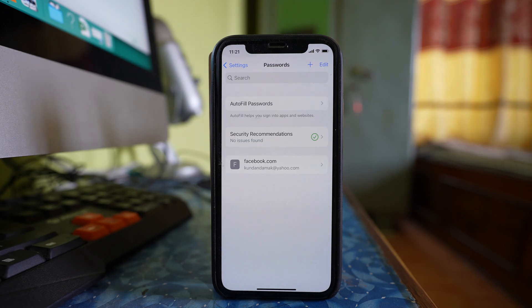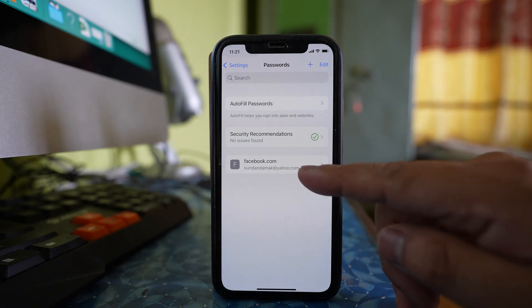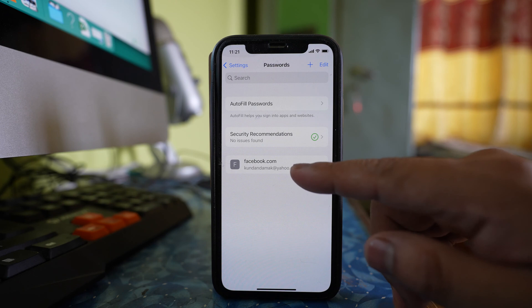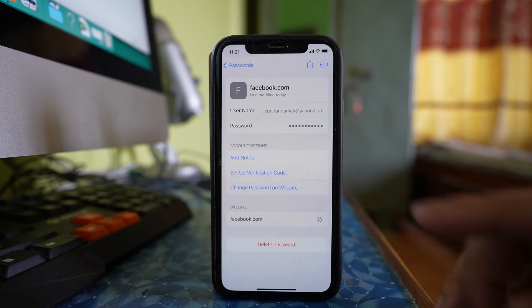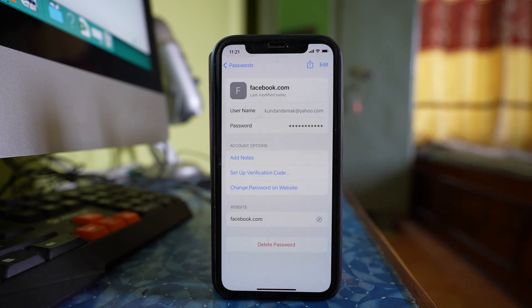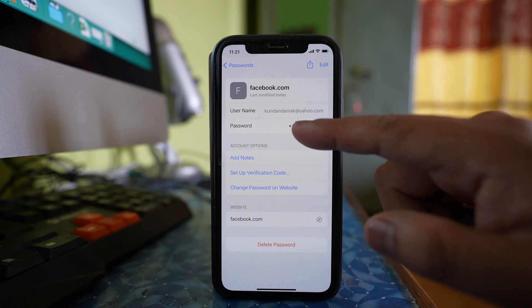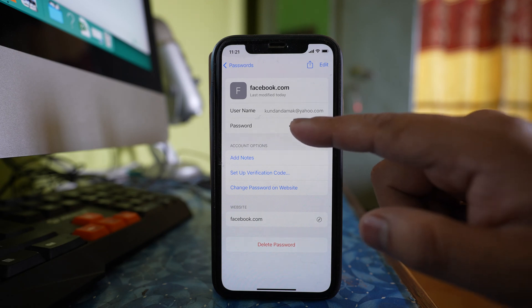Once I use my Face ID, I can see Facebook is listed. If I open it, I can see the password saved, and if I tap on the password it will show me the password of my Facebook account.